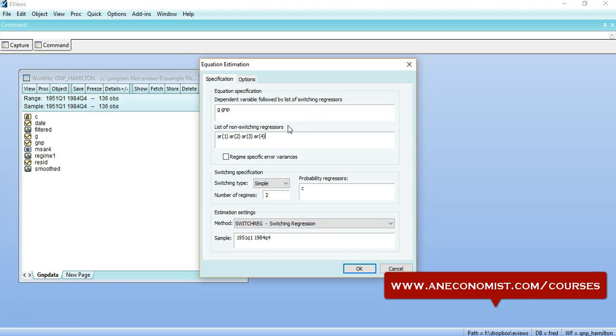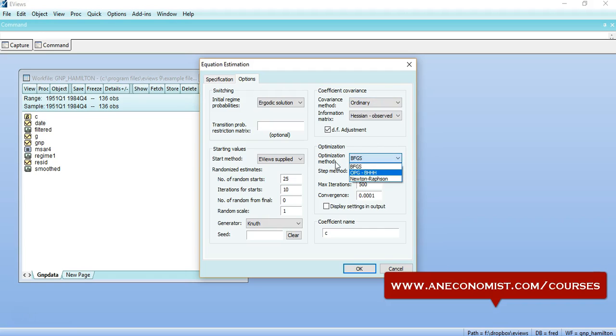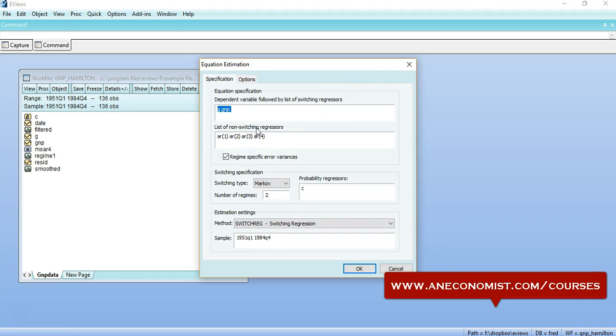And I can identify regime-specific errors here. I can change it to Markov, and here I can change to different other options that you can define according to the paper. So I would leave it to the default and I would specify my model between G and GNP. I can also define other regressors if I have.